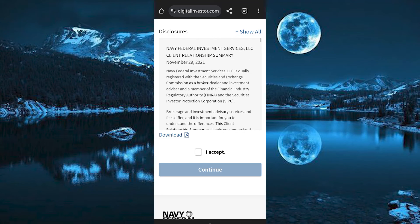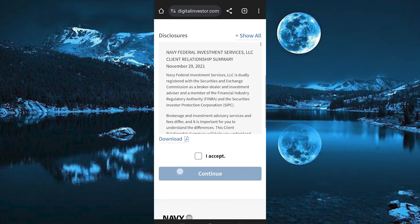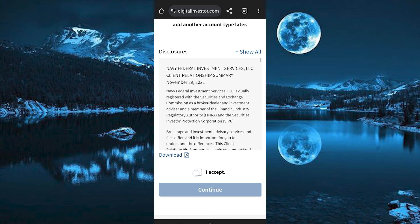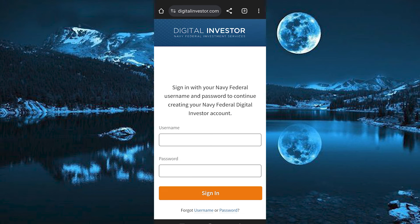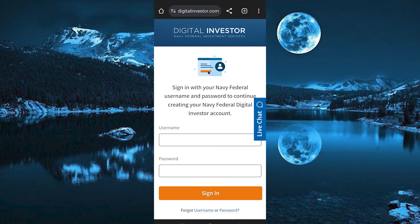Go through all these instructions then click on I accept right here. Tap on continue. You now need to sign in to your account and once done you will be able to create it.